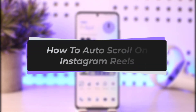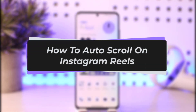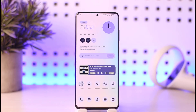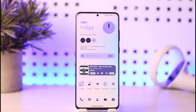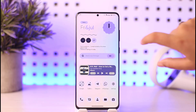Hello everybody, welcome back to our channel. Today we have got you another video — in this video I will show you how you can go ahead and auto scroll on Instagram Reels. But before that, please make sure to like our video, subscribe to our channel, and without any further delay let's get into the video. Now, Instagram does not have a particular built-in function for auto scrolling.